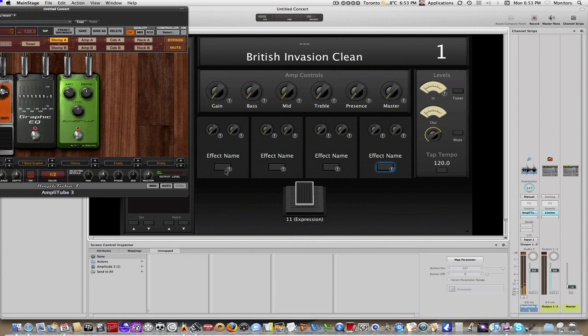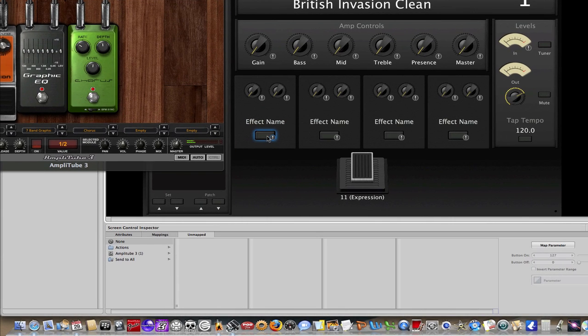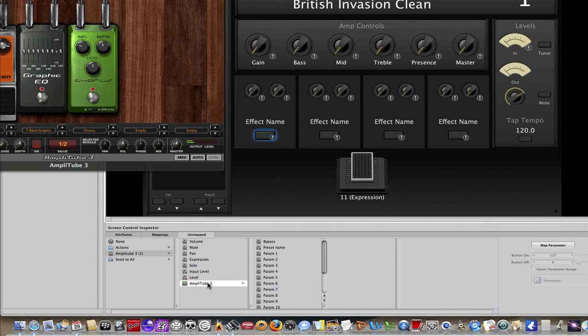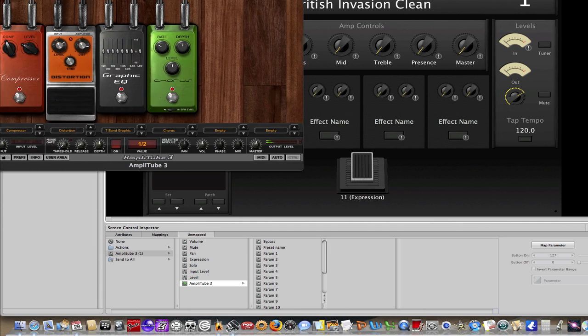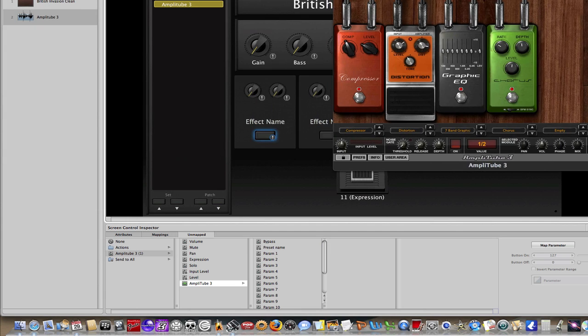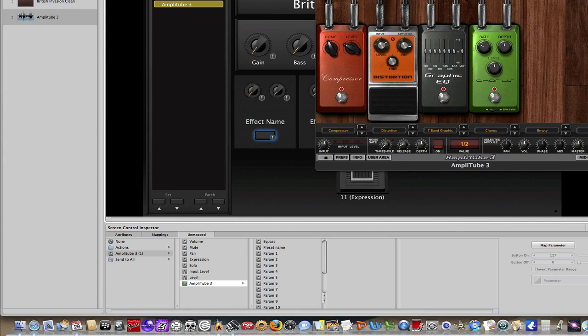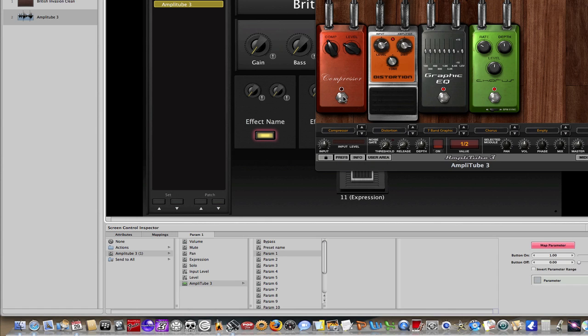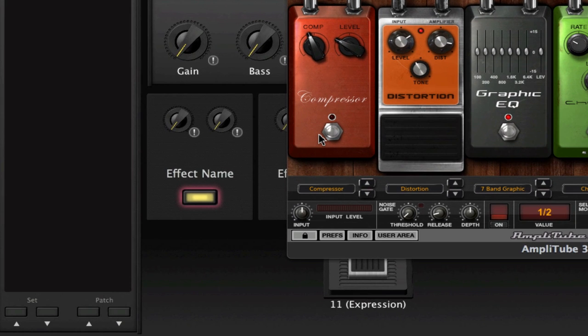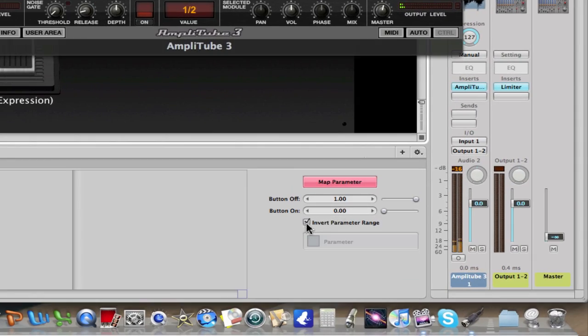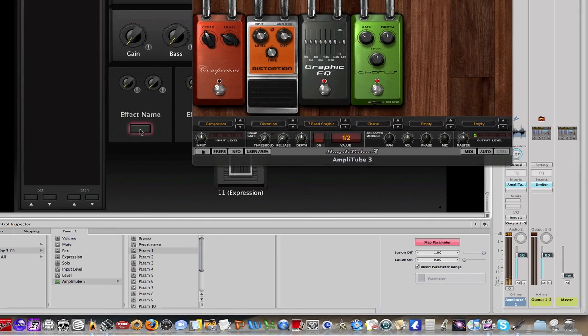So, let me select the first one, and I'll choose Amplitube 3, and actually, let me just move this over a little bit, and Amplitube 3, I'm going to do map parameter, and just choose my first parameter right there. Now, I'm probably going to have to do my inversion here because you can see my stomp box light is on, but this actual stomp box within Amplitube is off. So, you do that just by clicking this invert parameter range right here, and now when I click both of them, they should be on and off.